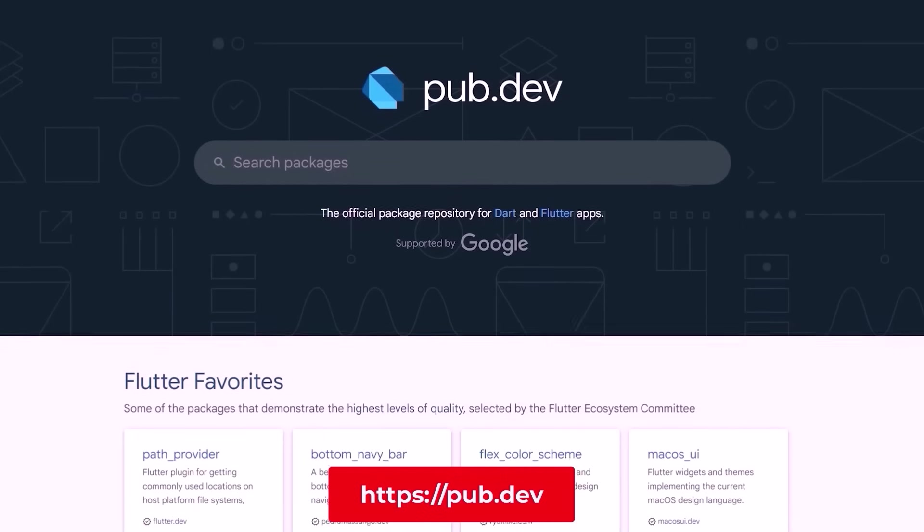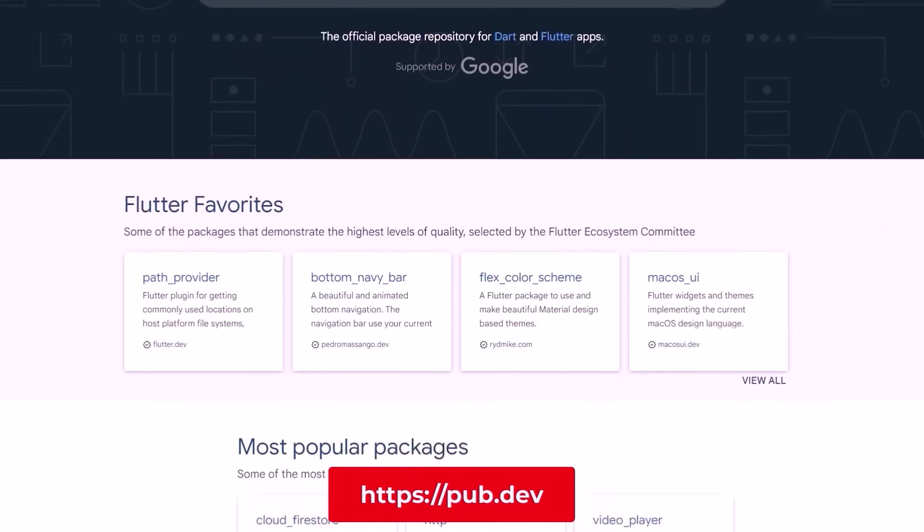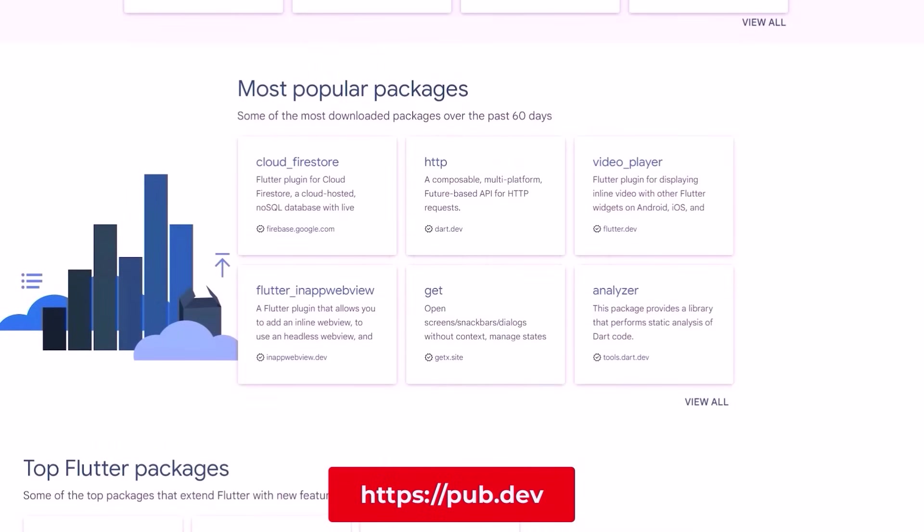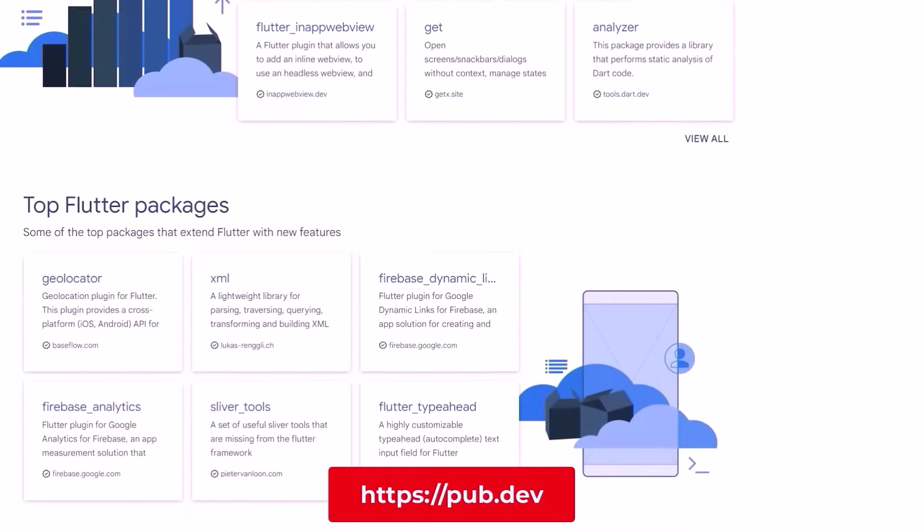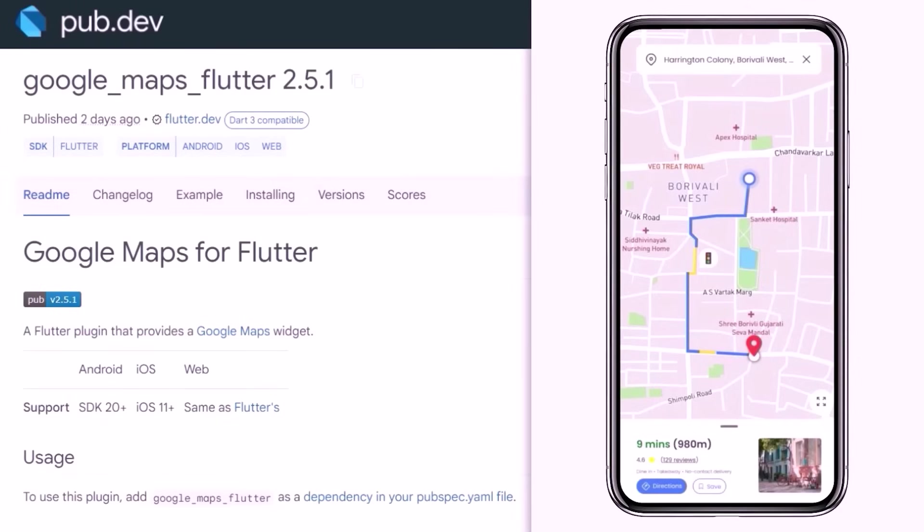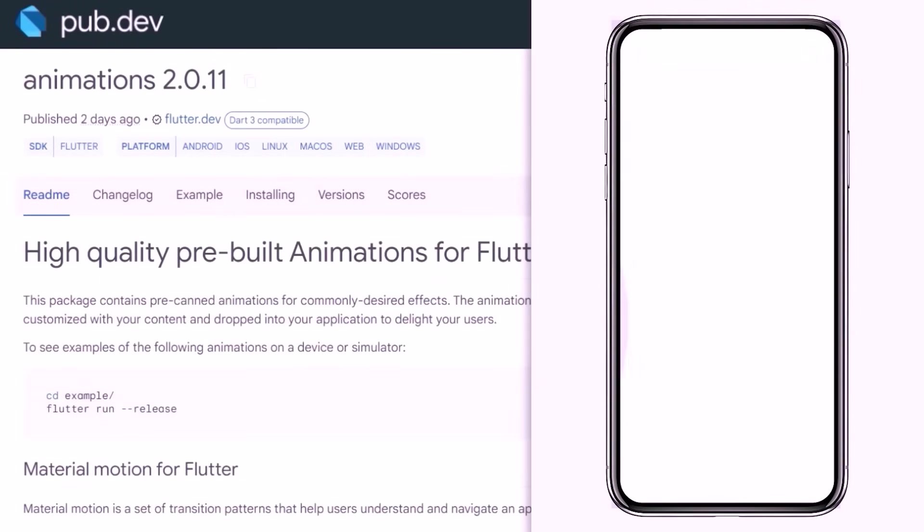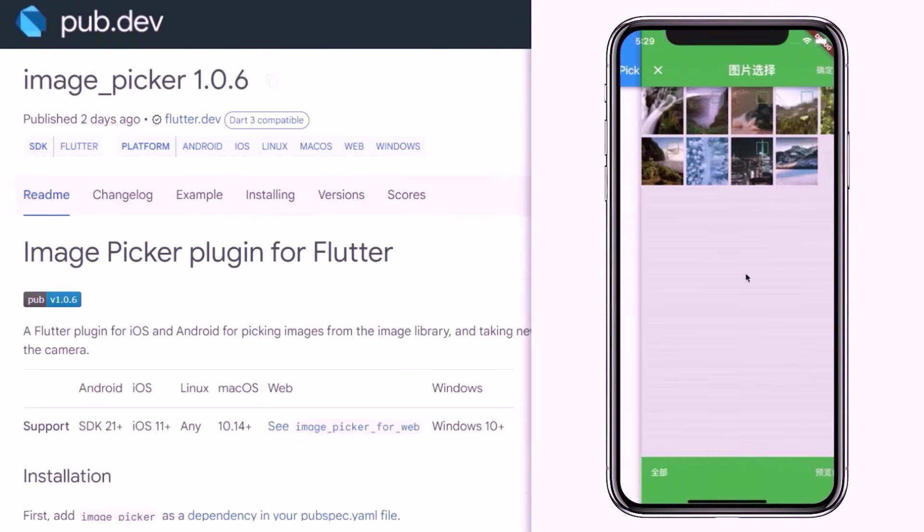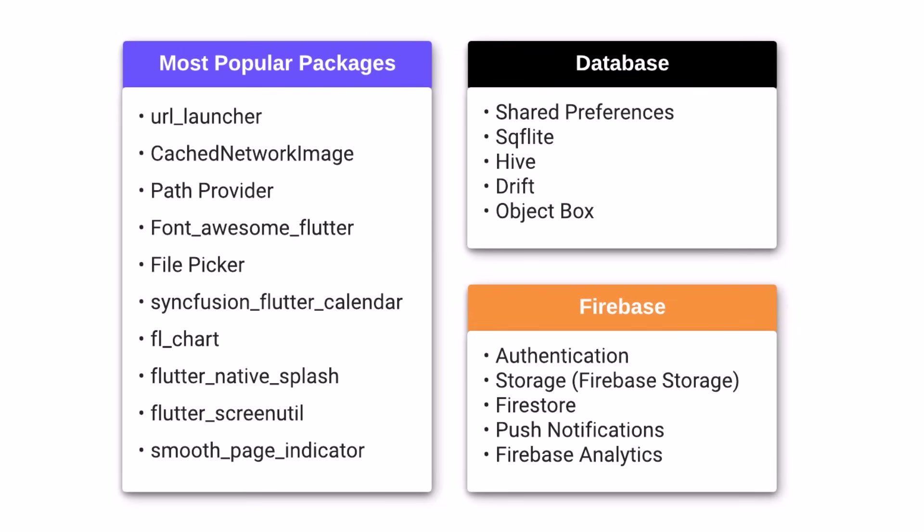Also, you need to learn to use packages from pub.dev such as Google Maps, shareplus, animations, image picker and there are many more popular packages.